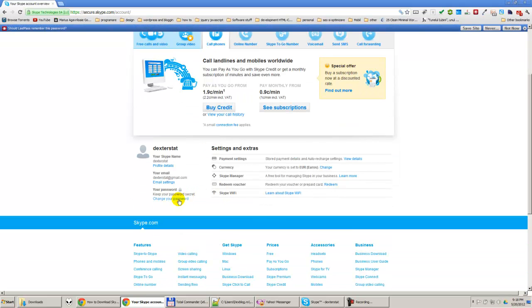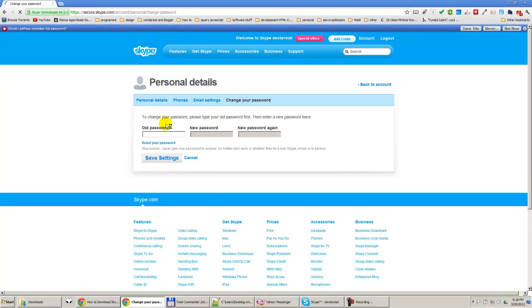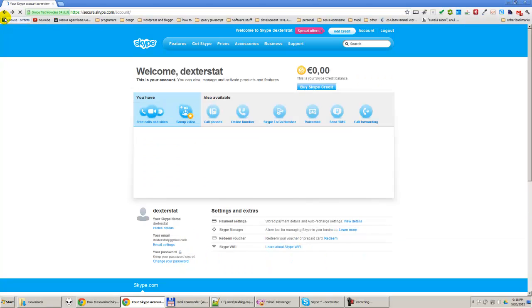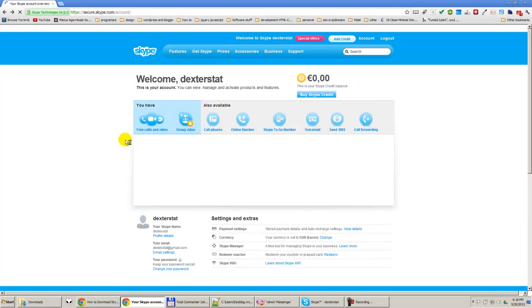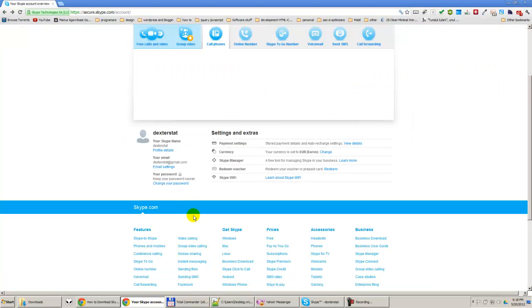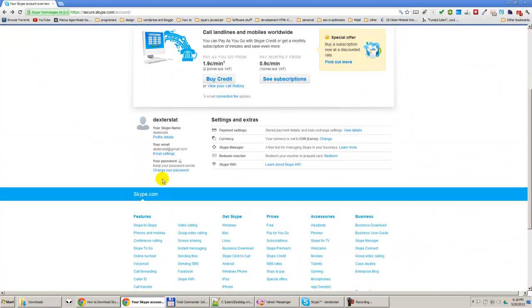And one of them is change your password. So you can press here and change your password. You must enter your old password, your new password, and your new password again. So it's like in the software.